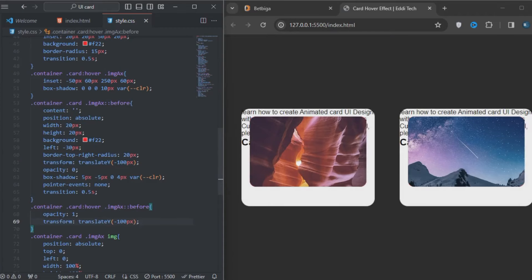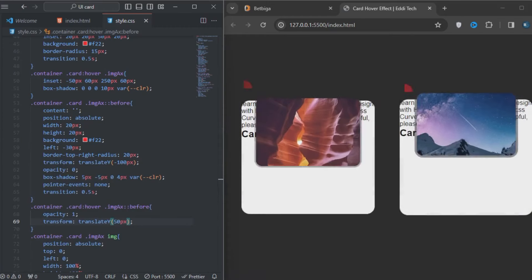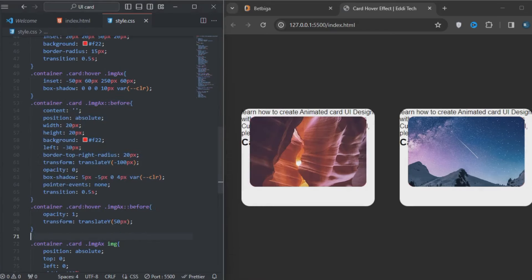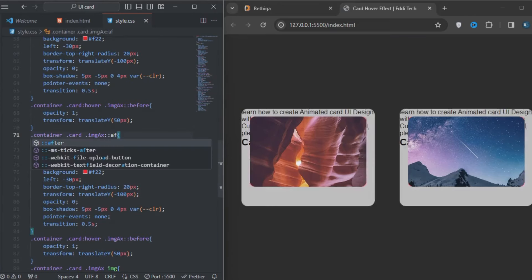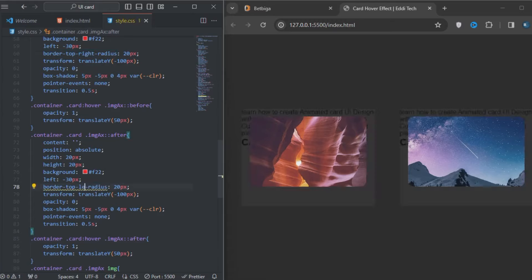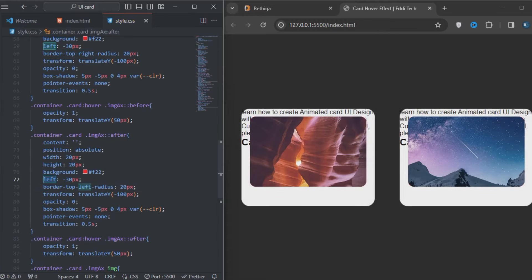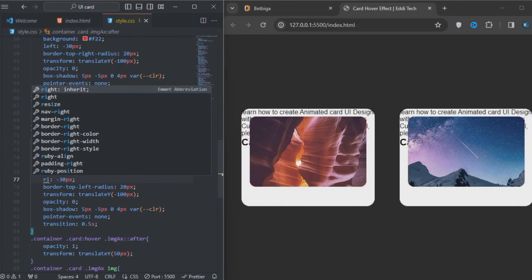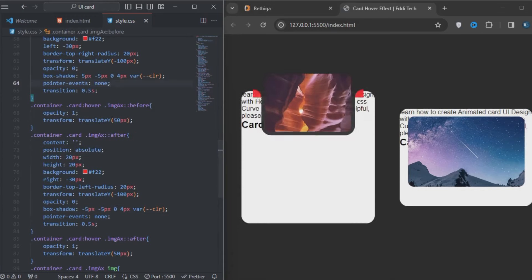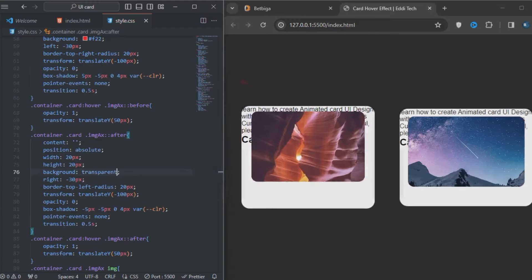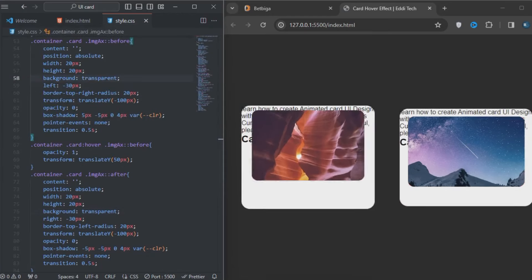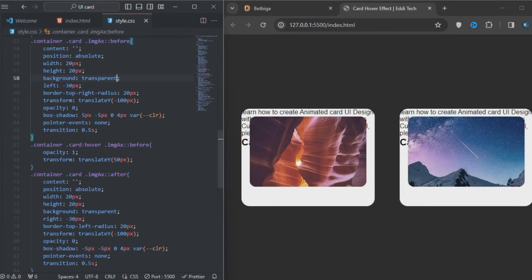On the card hover, the opacity will be 1 and I'll change the transform from minus 100px to 50px. I'll copy the whole before block, paste it, and change before to after. I'll change the border-top-right-radius to border-top-left-radius and change left to right. I'll add minus to that 5 pixels. The background color will be transparent, so I'll change this to transparent — it looks beautiful like this.